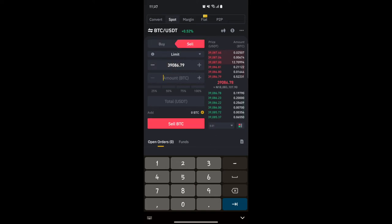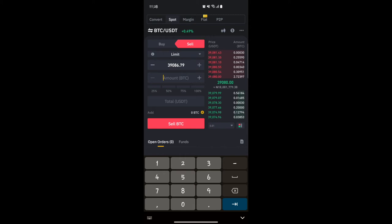The same process applies for the Sell part — everything you do for Buy you do for Sell. Below that is the order book, which shows the price range for sell and buy orders — the market range at which sell and buy orders are currently sitting.